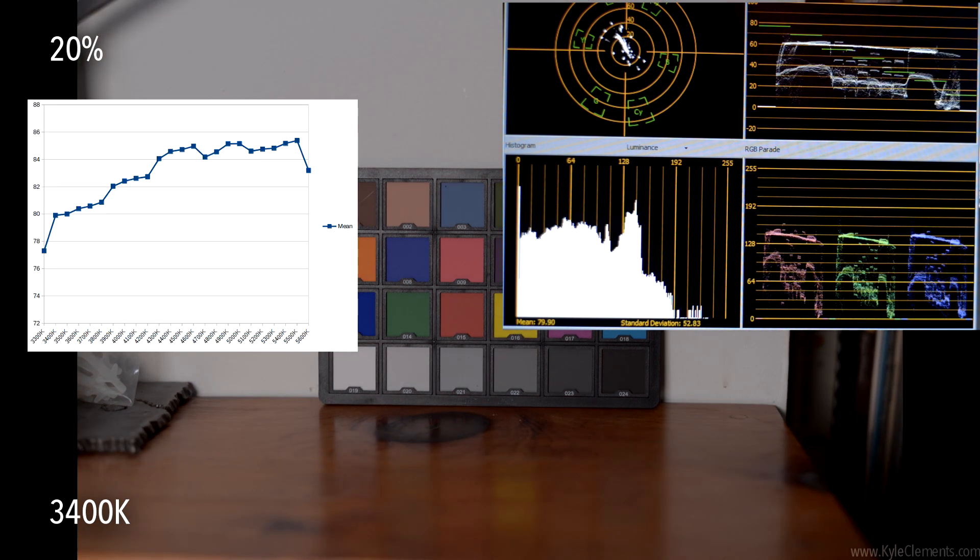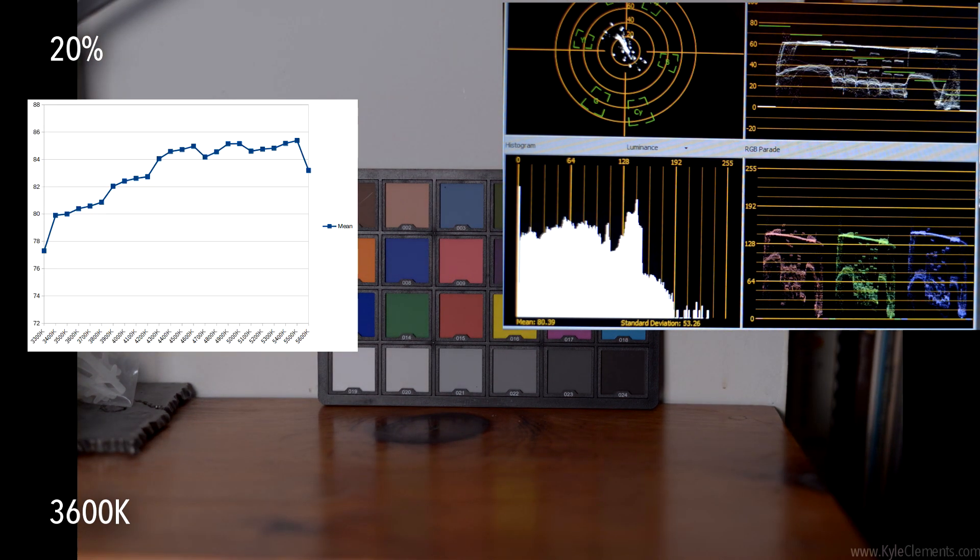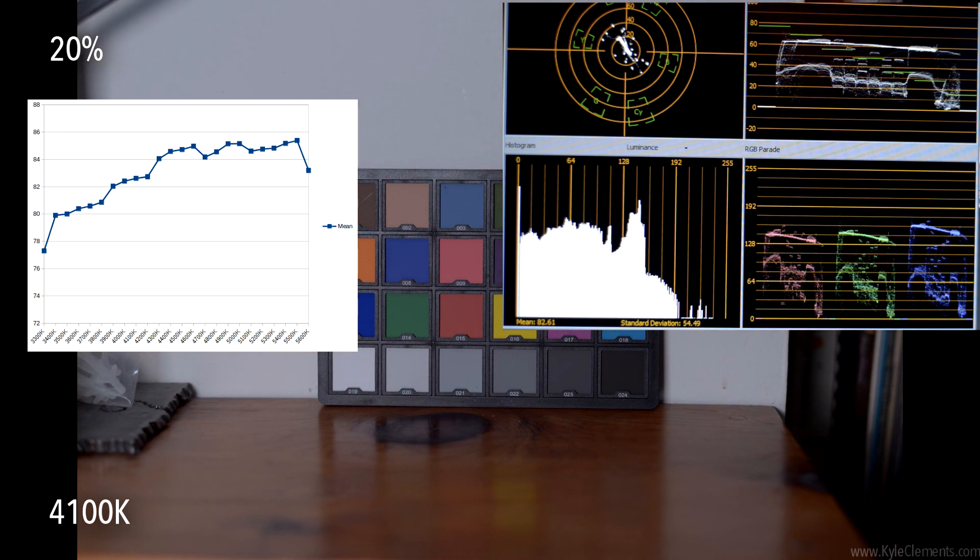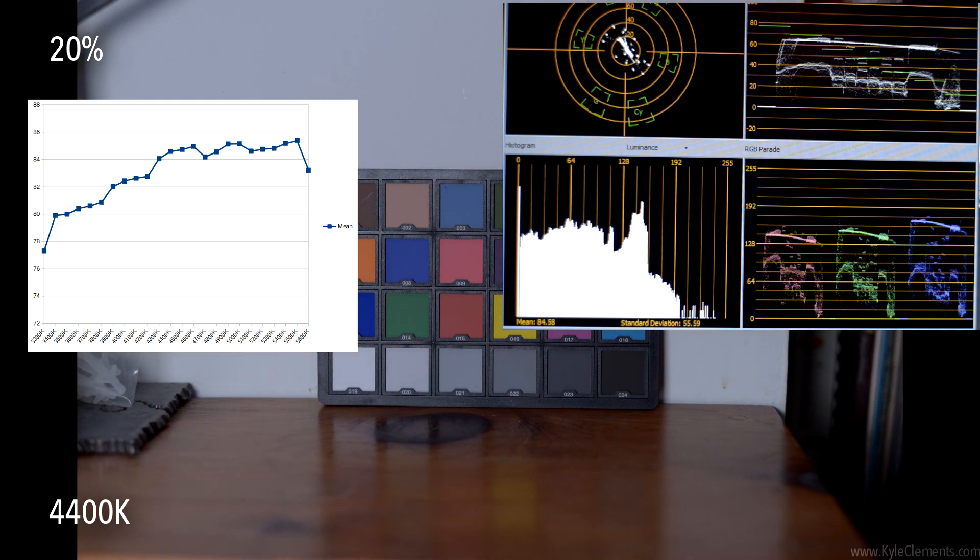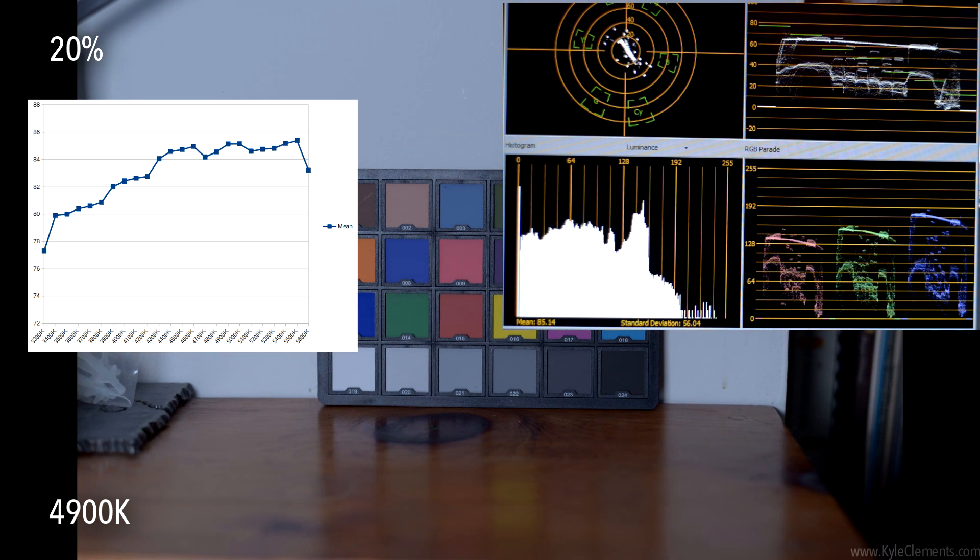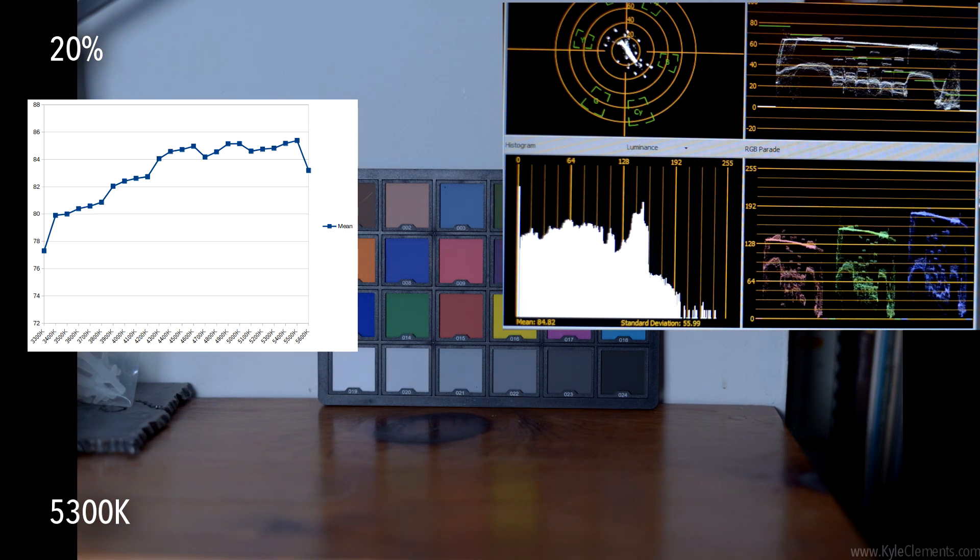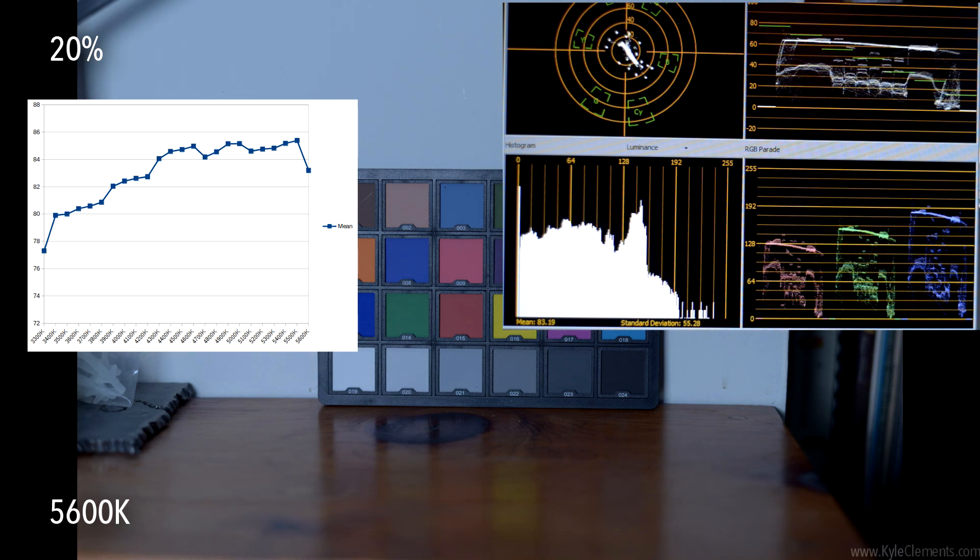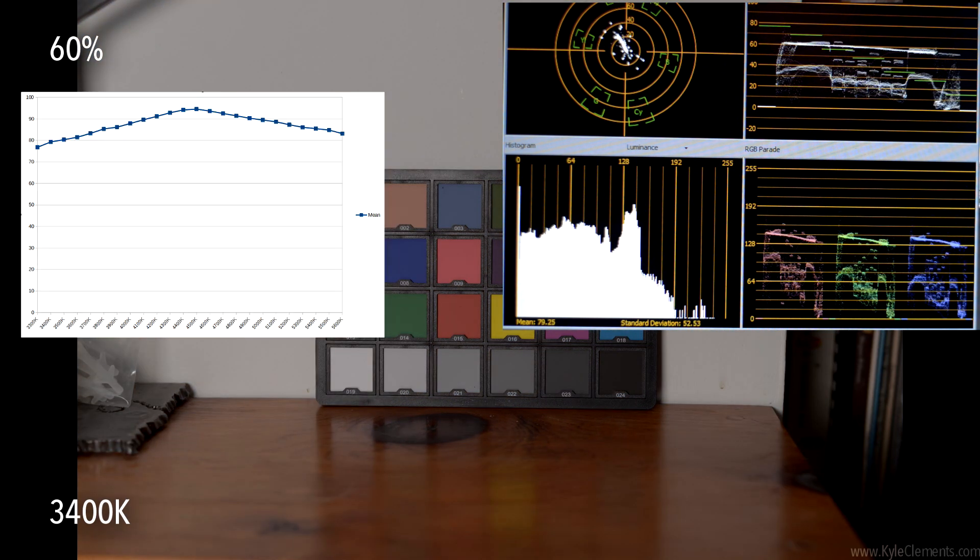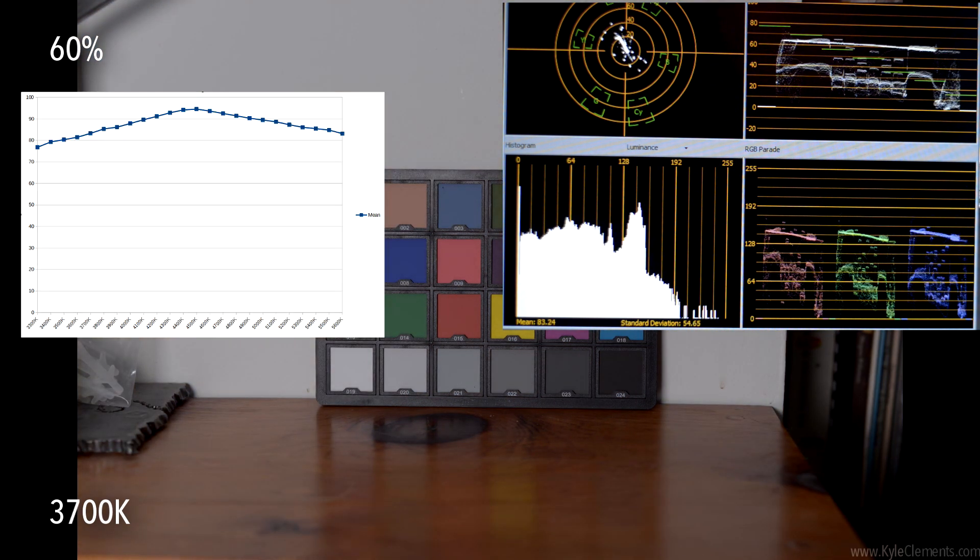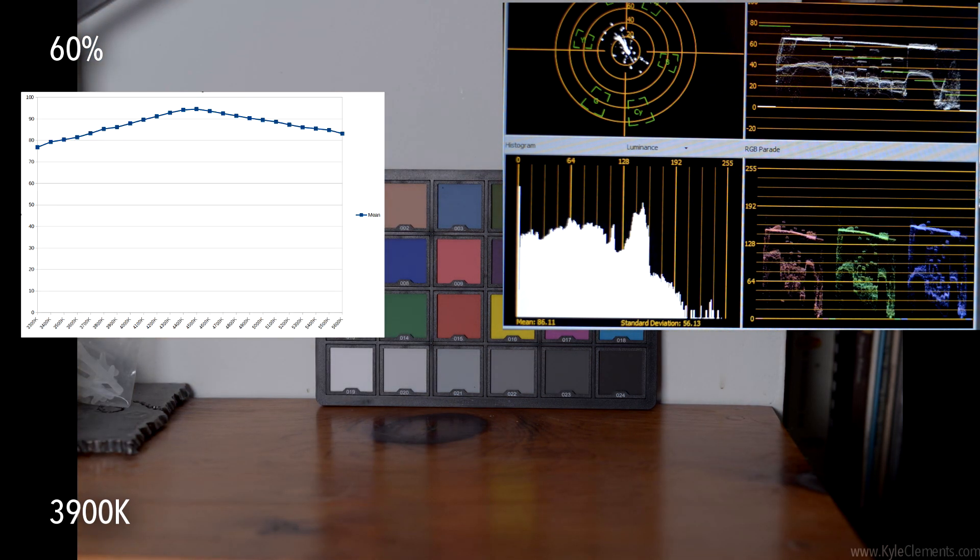I repeated the same test at 20% intensity as well to see if there's a difference. Since I'm doing all these tests and the analyzing will happen later,